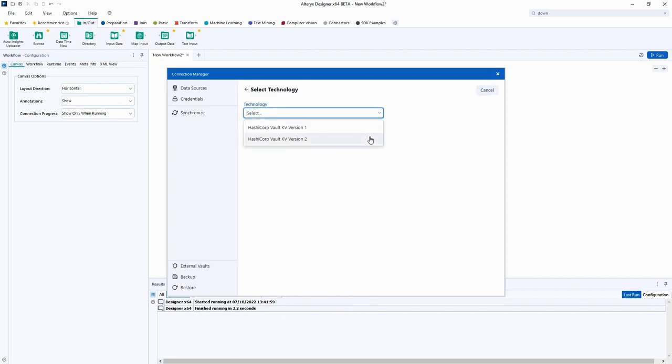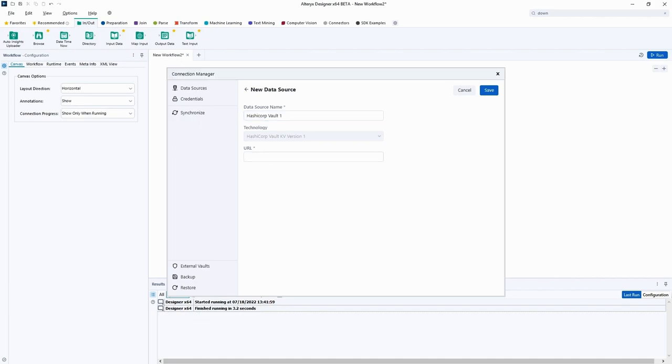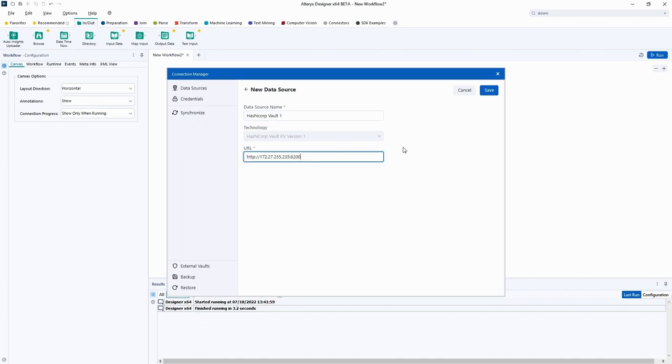Click New to set up a connection to a new vault service. Select the vault version, then enter the connection details by entering a data source name and the vault URL. Then click Save to finish the connection setup.